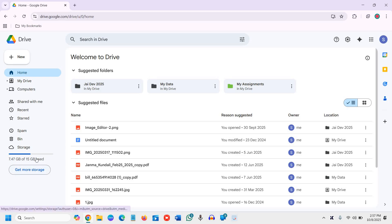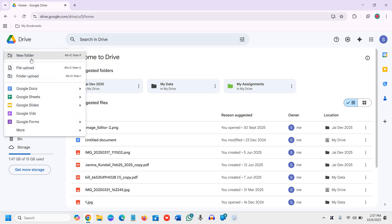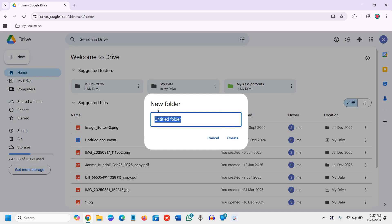Here we have the plus icon. We need to click on that. Whenever you want to create a new folder, you can create it like this.